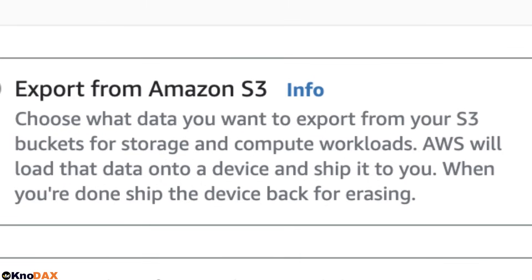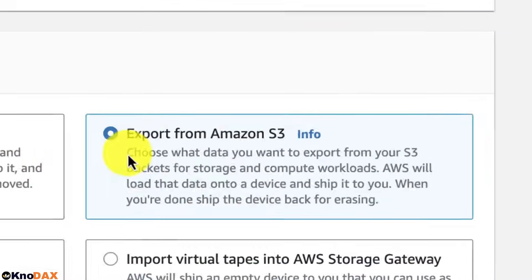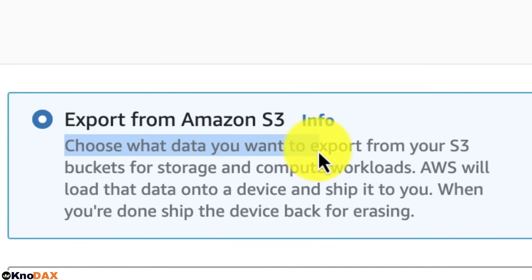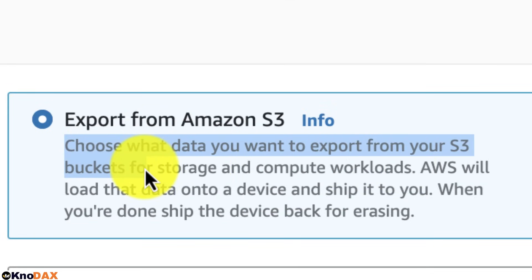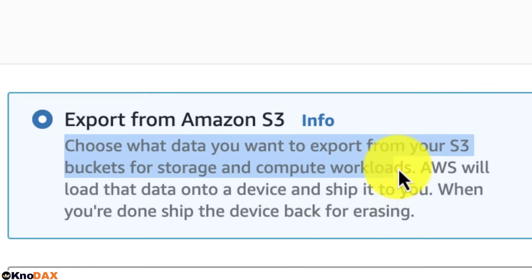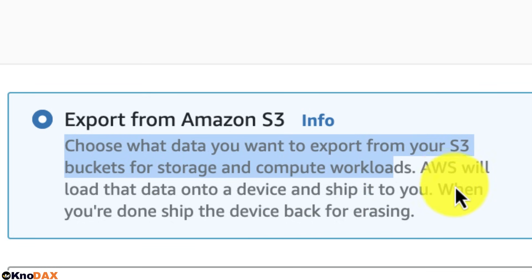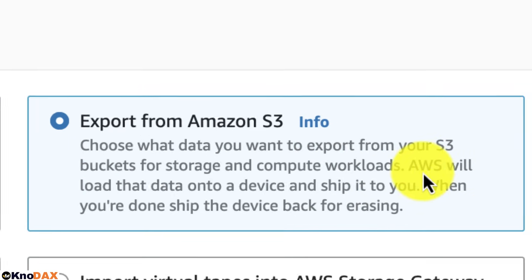The next job type is Export from S3. You can export data from Amazon S3 for storage and compute workloads — AWS will load the data onto a device and ship it to you. When you are done with your export job, you ship the device back to AWS for erasing.